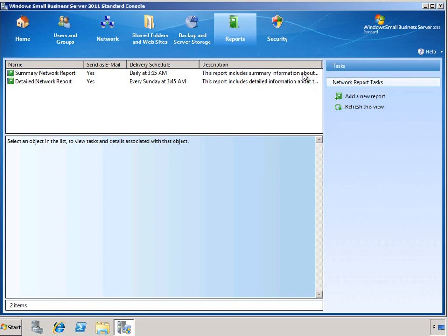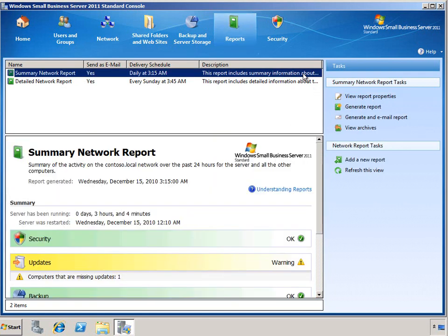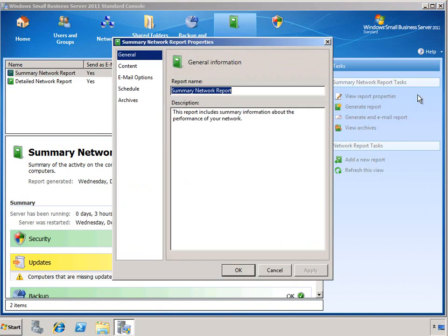Let's go ahead and take a look at the properties for the summary report. There are several tasks that we have available once we have selected an individual report, including viewing its properties, generating it, generating it and then sending it to the email recipients that are defined for it, and viewing the archives so we can see the history for this particular report. I'm going to go ahead and take a look at the report properties for this summary report.